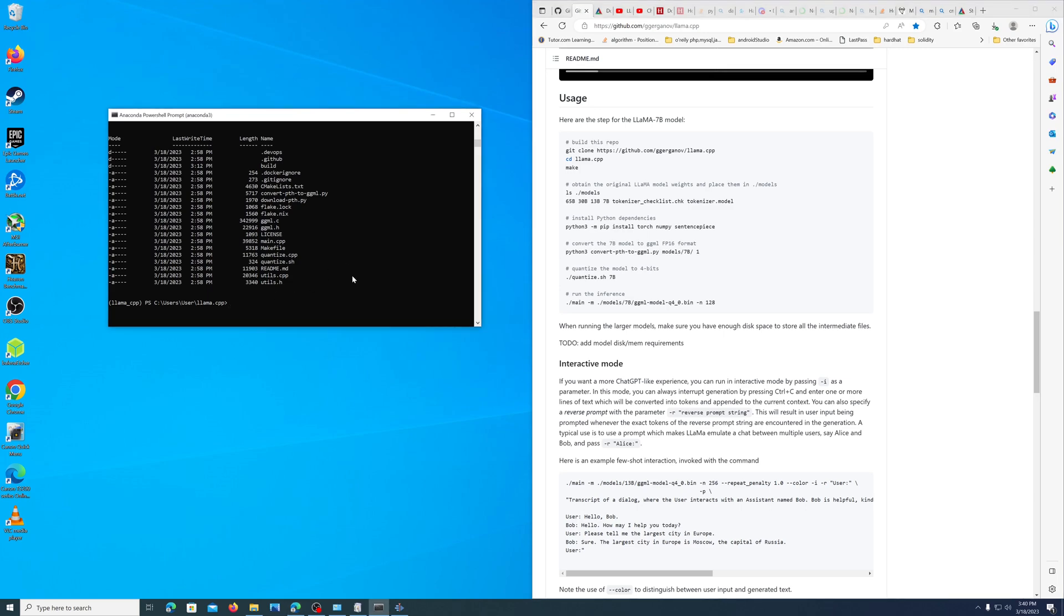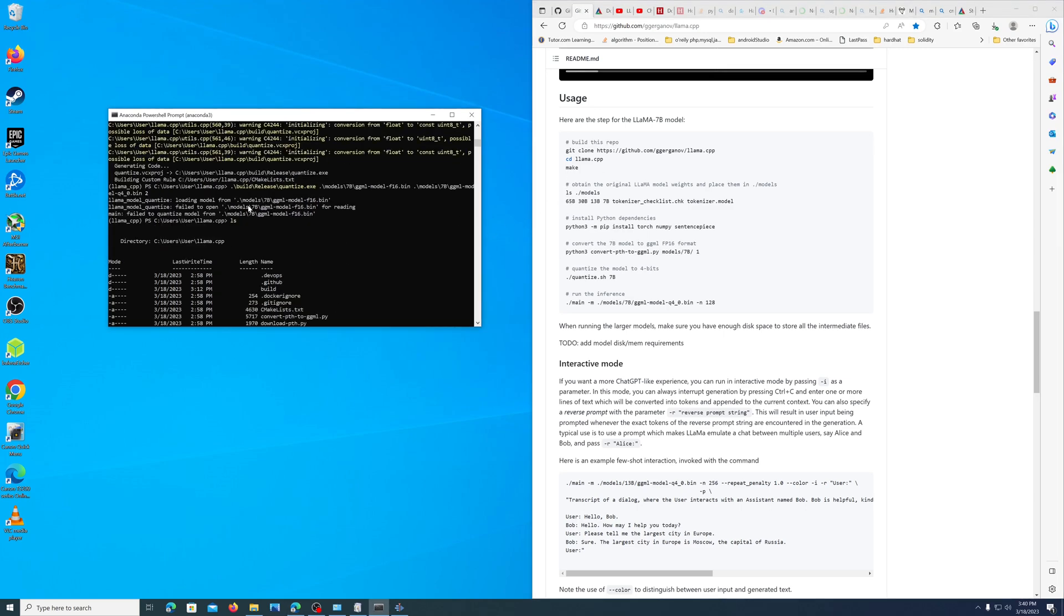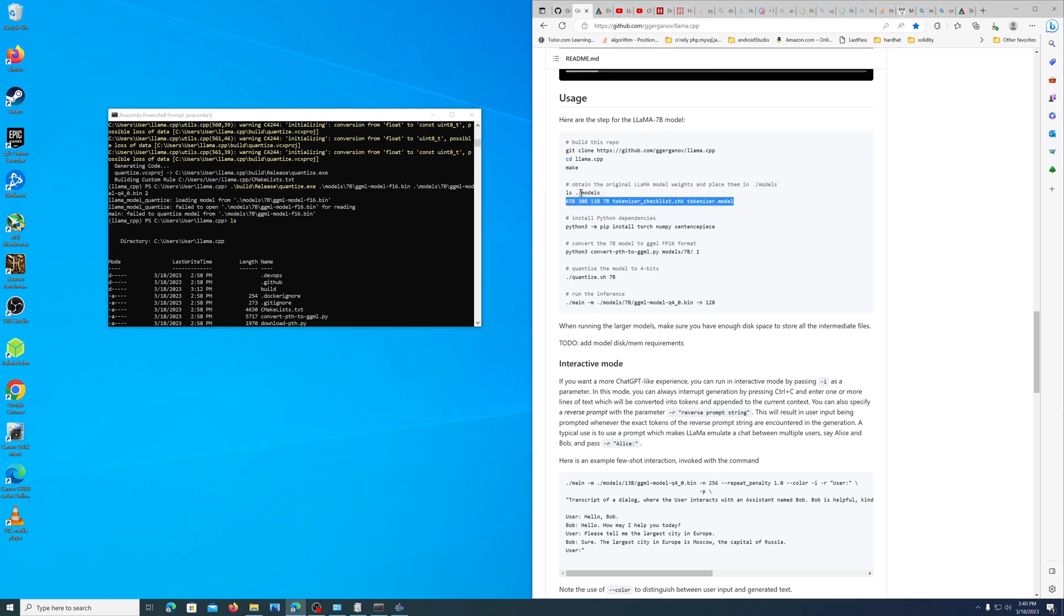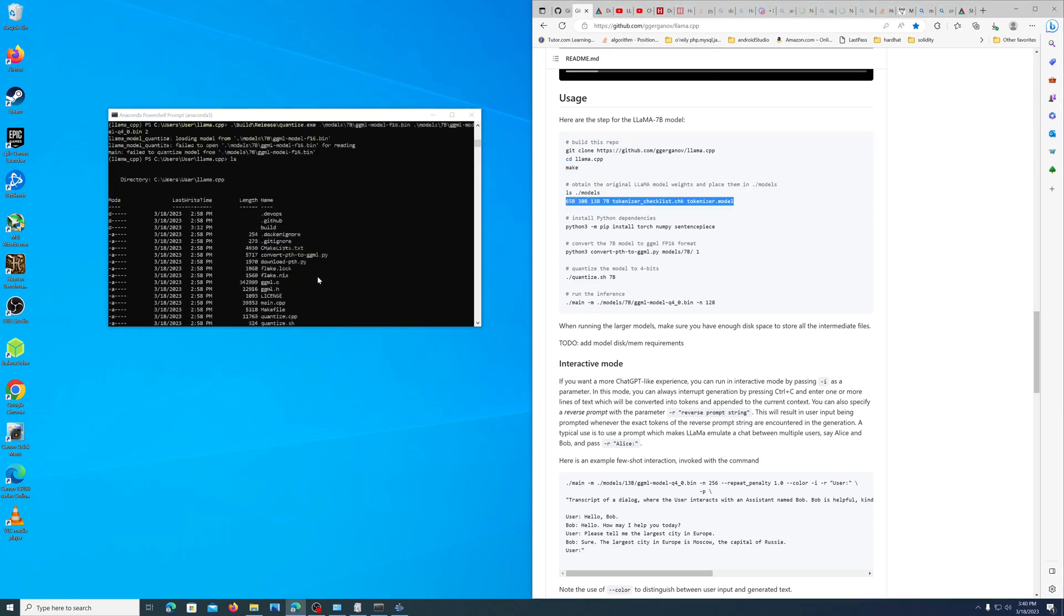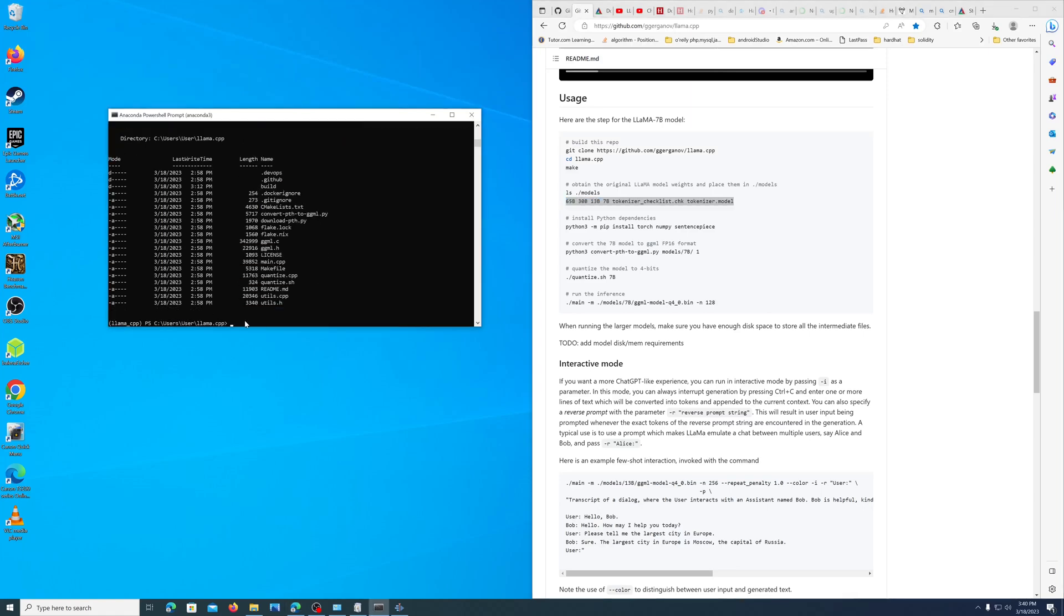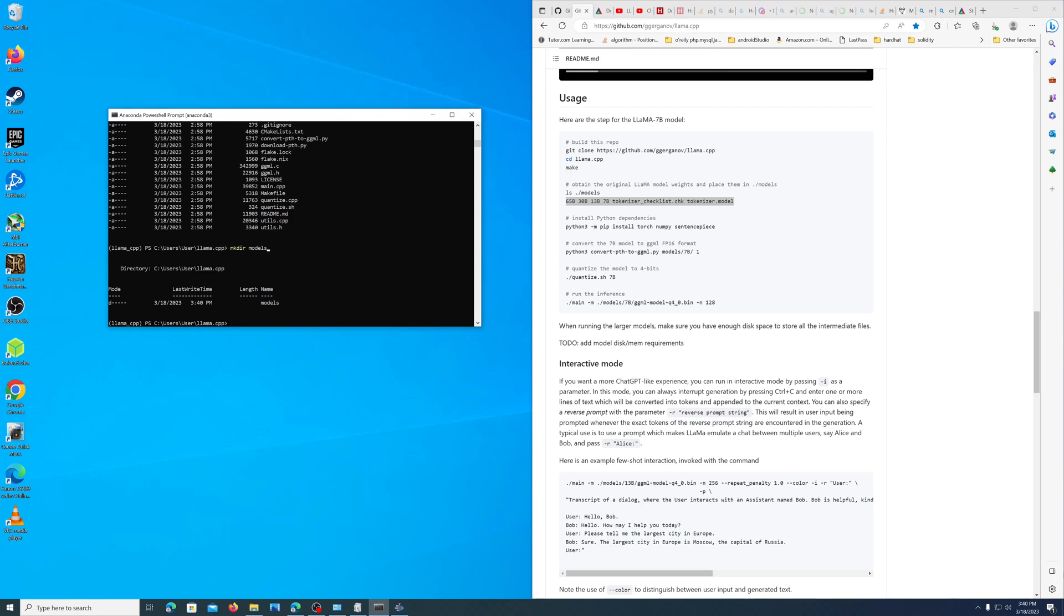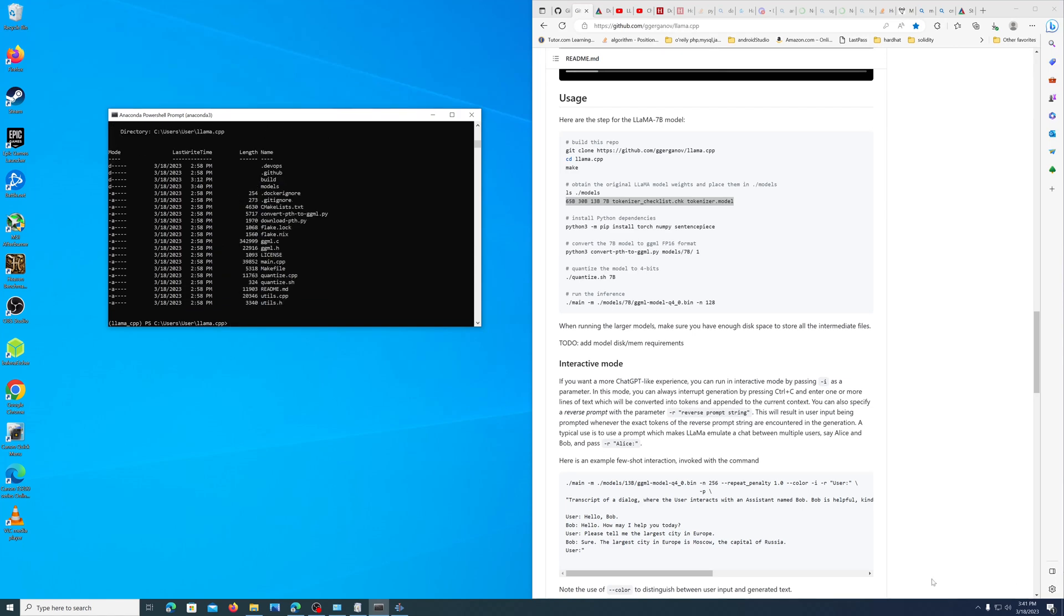Now all we need to do is actually get llama cpp running. I need to make a models folder, I need to put some models in there, and then we shall quantize the models. Unfortunately, I don't have space, but it does work. We should be able to follow the instructions exactly the same as for the Linux install from here on out. You're going to want to mkdir models and then ls to make sure you have it in that folder.